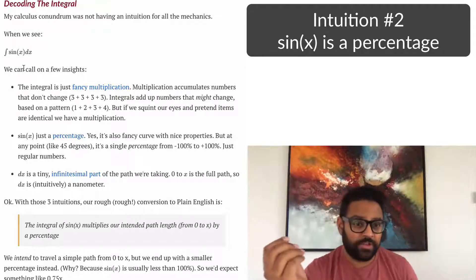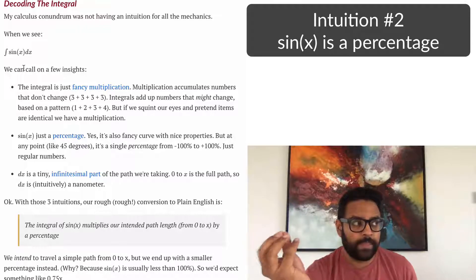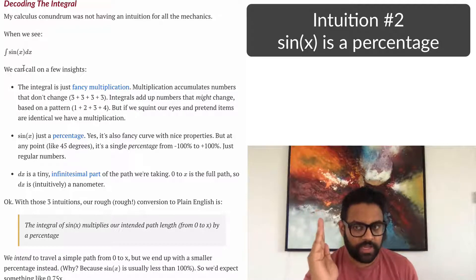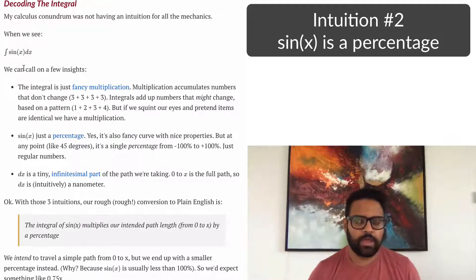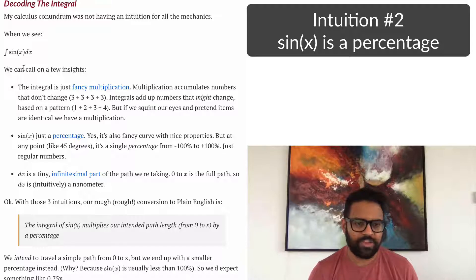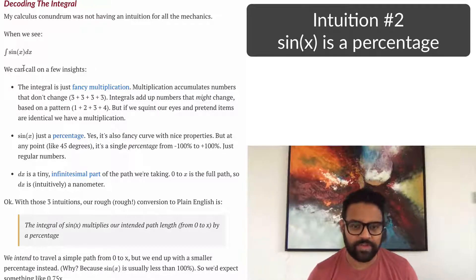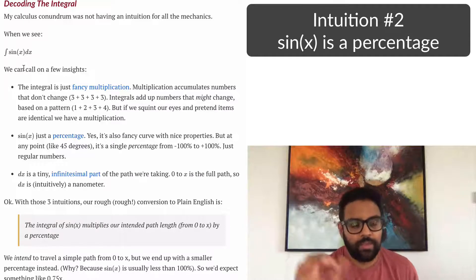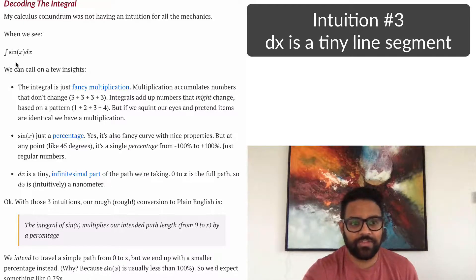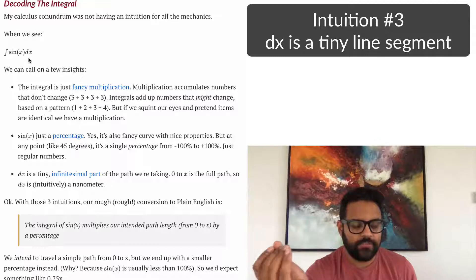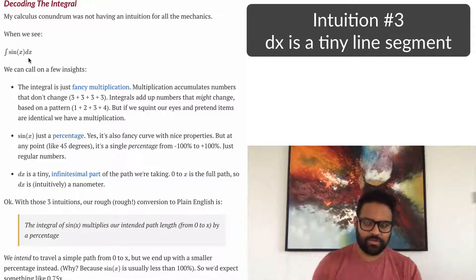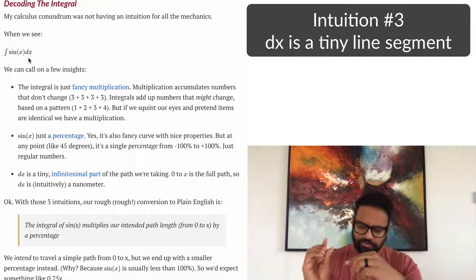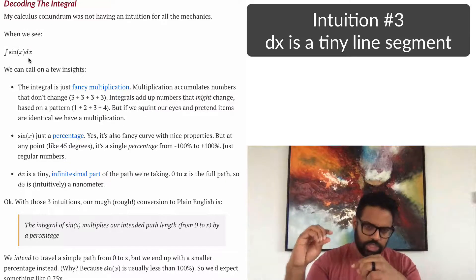Sine is essentially a percentage. In the case of a triangle, the sine might be the percentage of the height — we have an angle, and there's some percent height that we have. The key concept is that sine is just a number, like 0.75. It's just a percentage we use to modify some length. And what is that length? That is dx — a tiny, infinitely small piece of our path. In the circle, our path is a circumference, so dx is just a little nudge along that circumference.